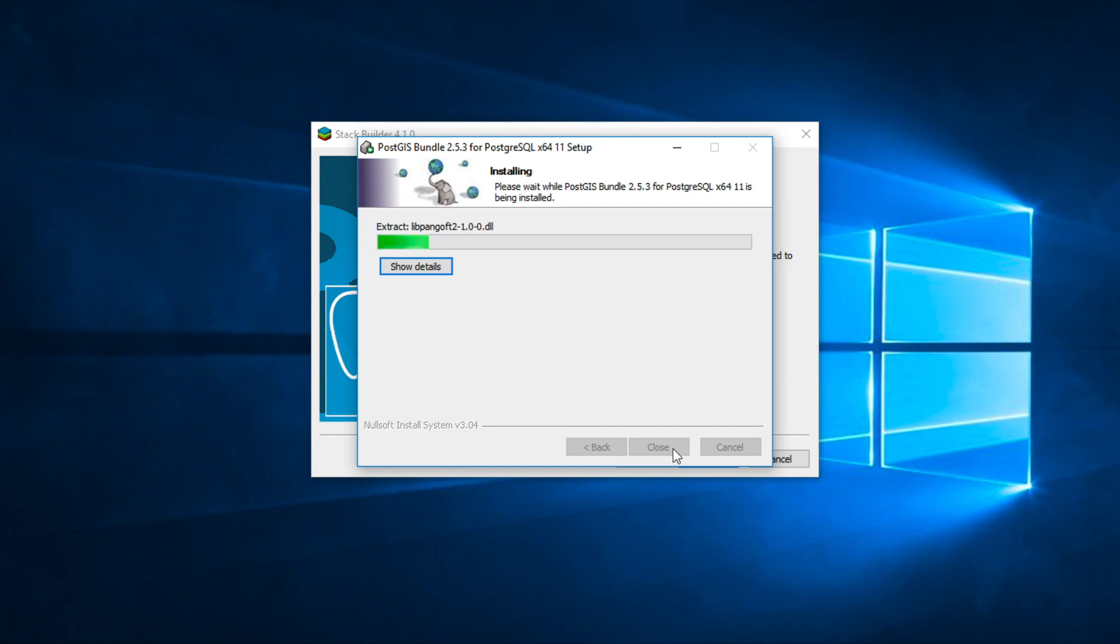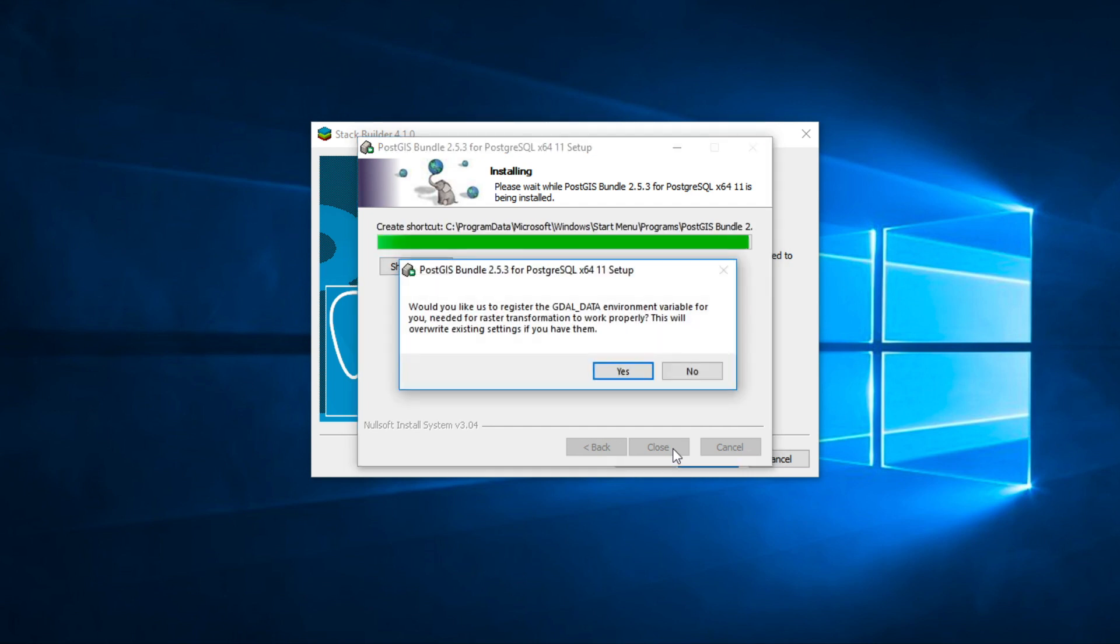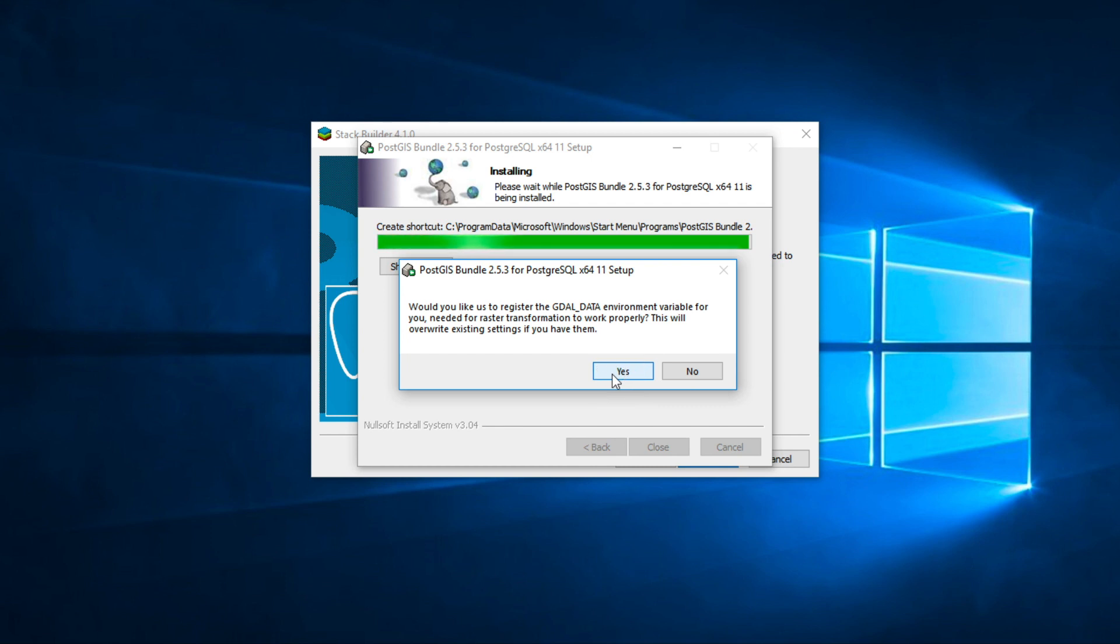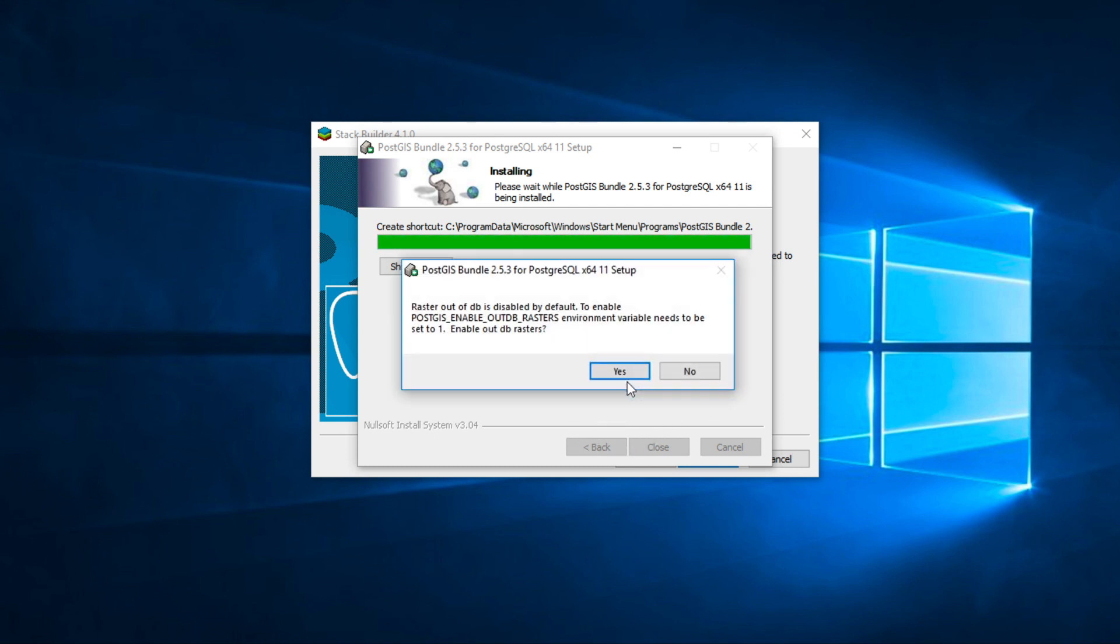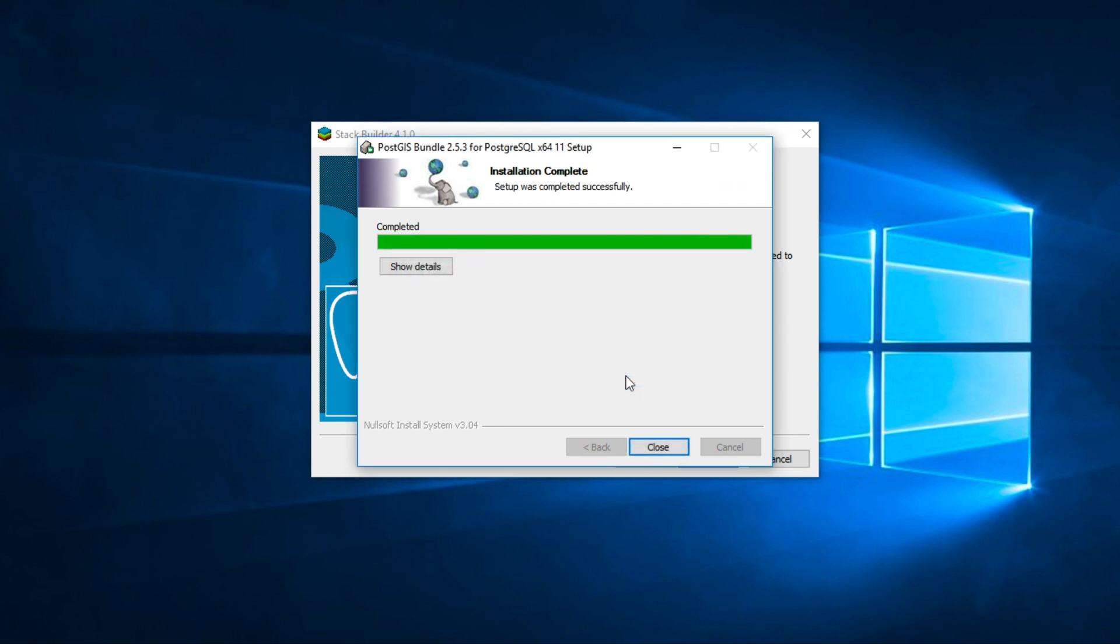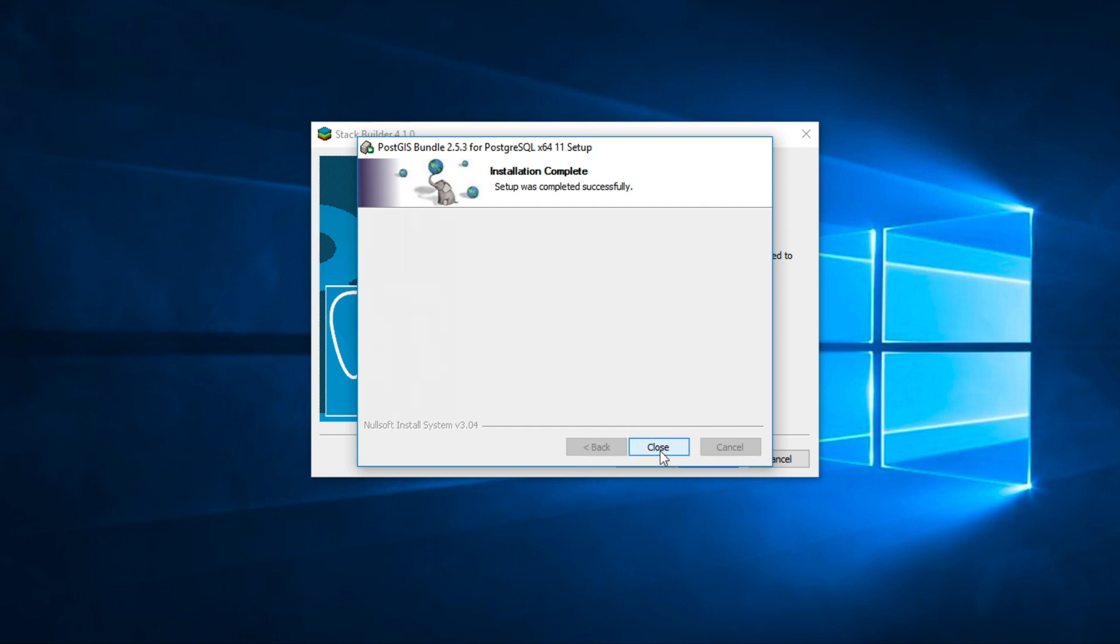Installation is in progress. Click yes to add gdal_data to environment variable. This message tells you that raster driver is disabled by default, click yes. This message tells you about raster out database is disabled by default. For all other settings, they are configurable in the register. Click close and click finish.